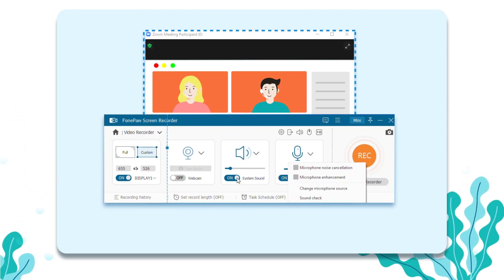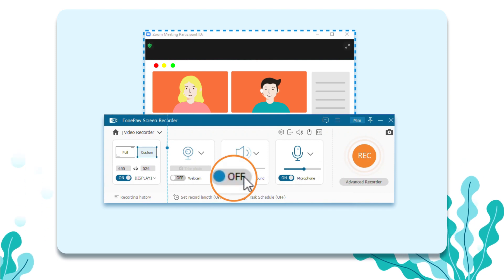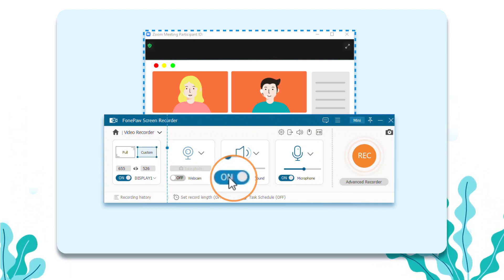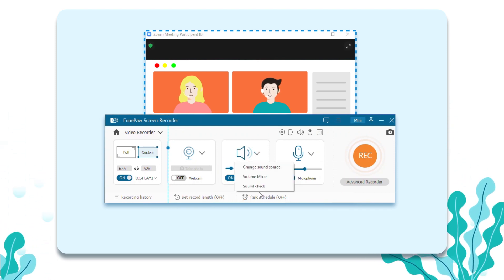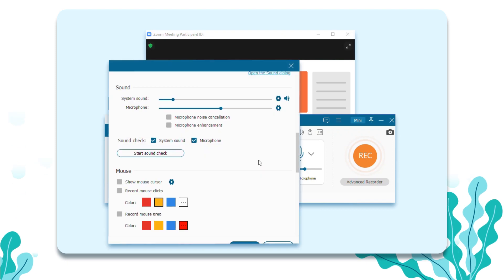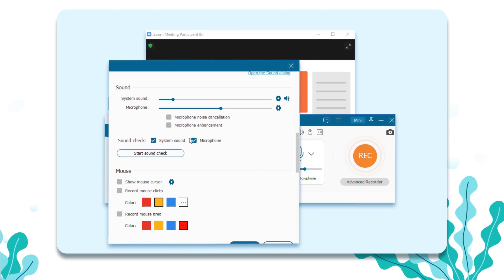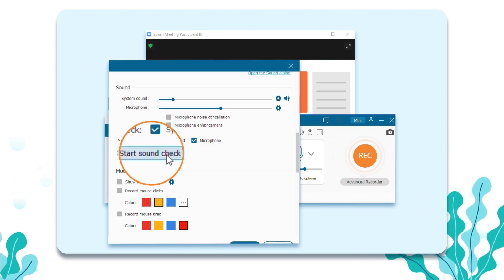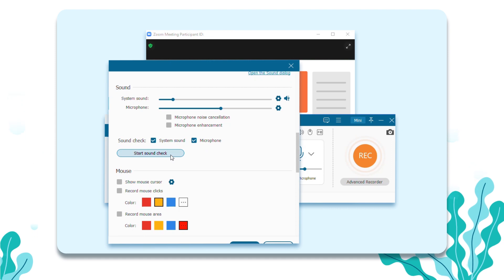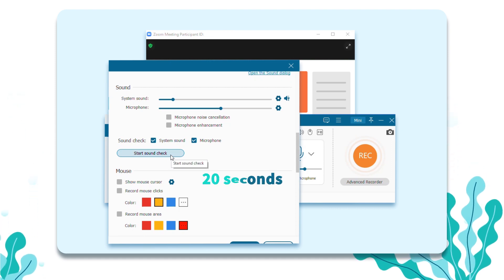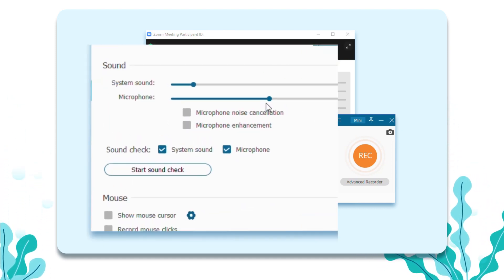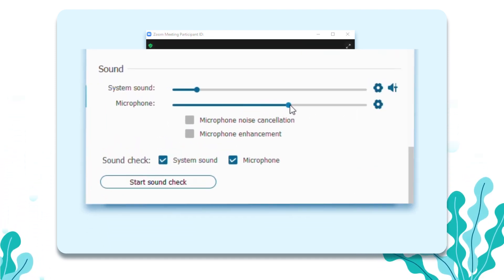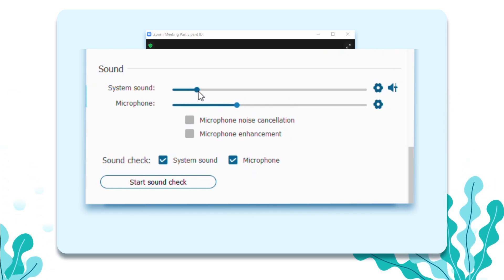Besides, if you don't want to record the system sound, just toggle it off. In the preferences page, check the system sound and microphone sound option, then click on Start Sound Check. You can listen for up to 20 seconds. You can adjust the volume if the sound is too loud or too low.